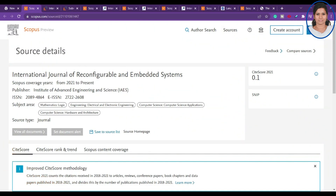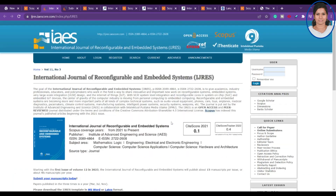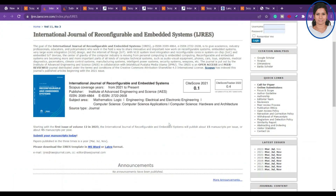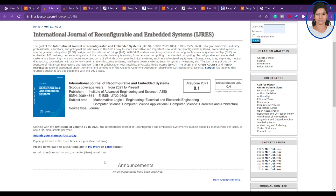The first journal I'm going to discuss is the International Journal of Reconfigurable and Embedded Systems. This journal has been indexed since 2021 and covers mathematics, engineering, computer science, hardware and architecture. Clicking the homepage gives you all the information — they publish three issues per year.